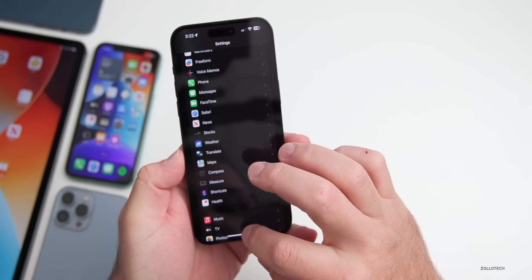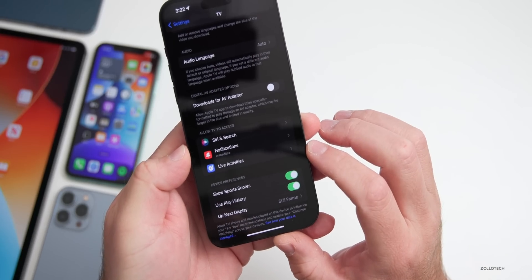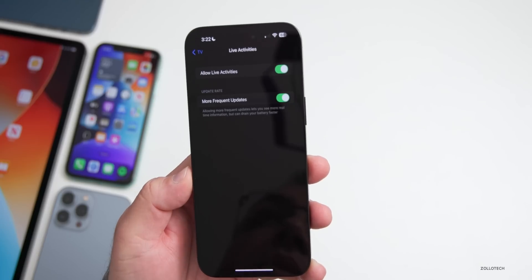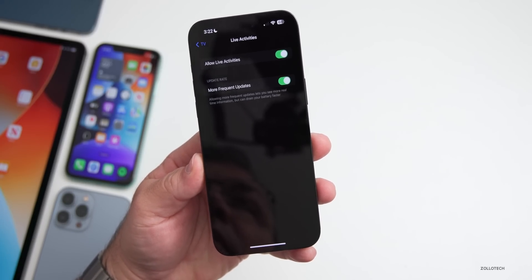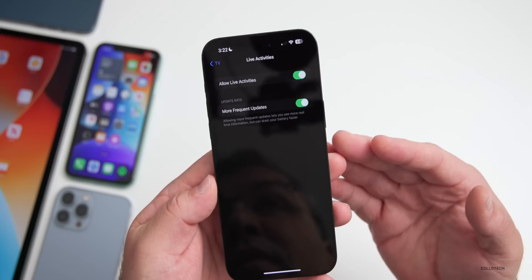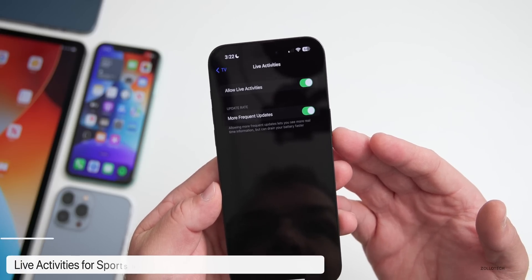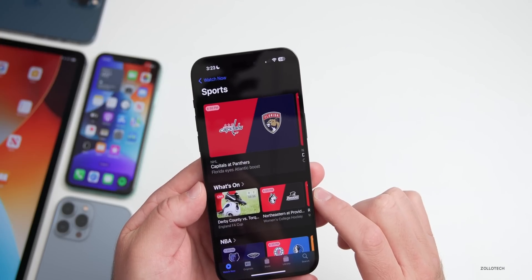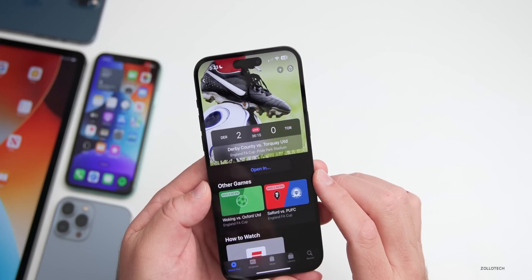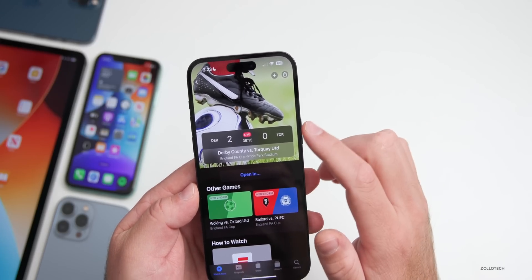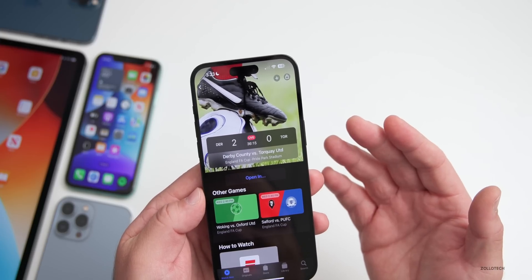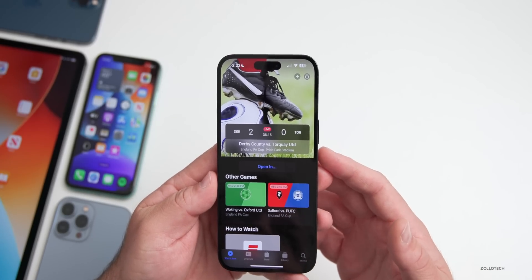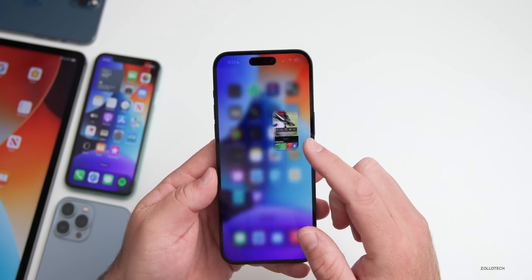Under the TV app and Live Activities, they've updated what the app can tell you during a live sports game. When a game is suspended, you can get a notification about it. If stats aren't available, it will let you know. In the TV app under Sports > Live Sports, you can follow a game and get the current score on the lock screen live. Third-party apps can do this as well.